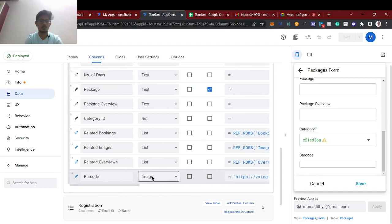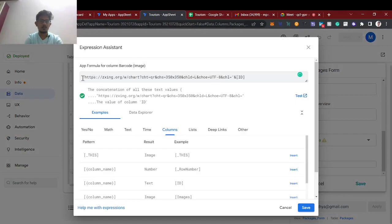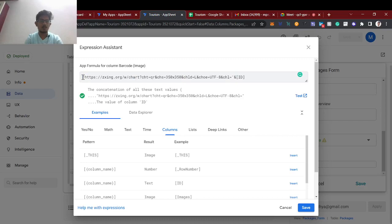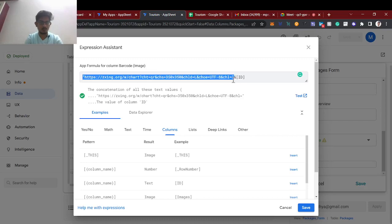Here I have used an image column type. This is a virtual column called 'barcode image' and this is the QR code generation link. This is the static part of the link, and the ID will dynamically change based on the ID you provide — that's the unique ID. I got this from the Google Cloud Community.